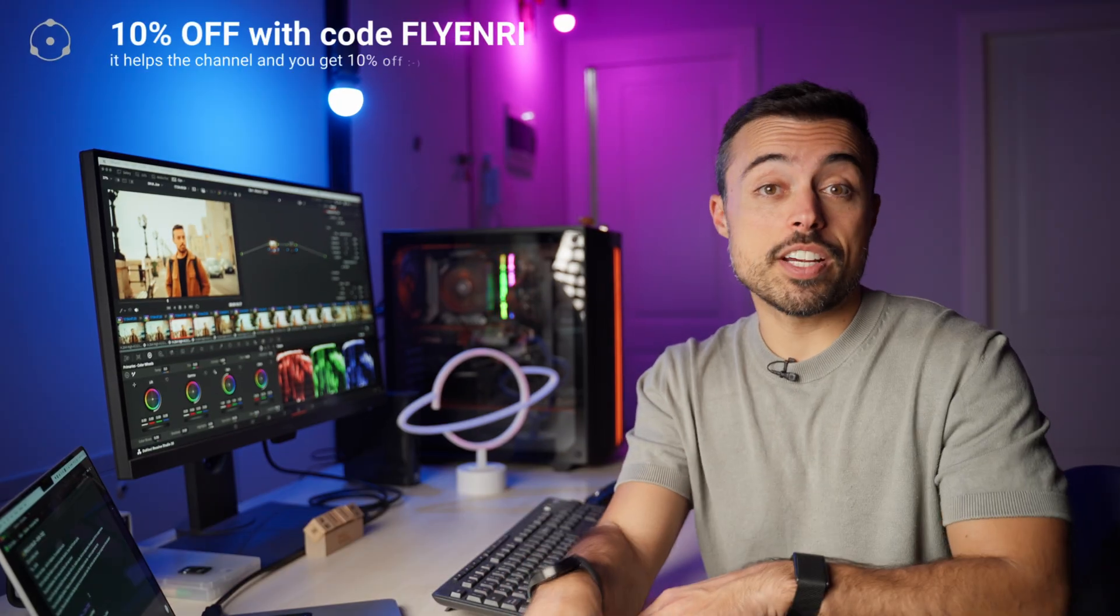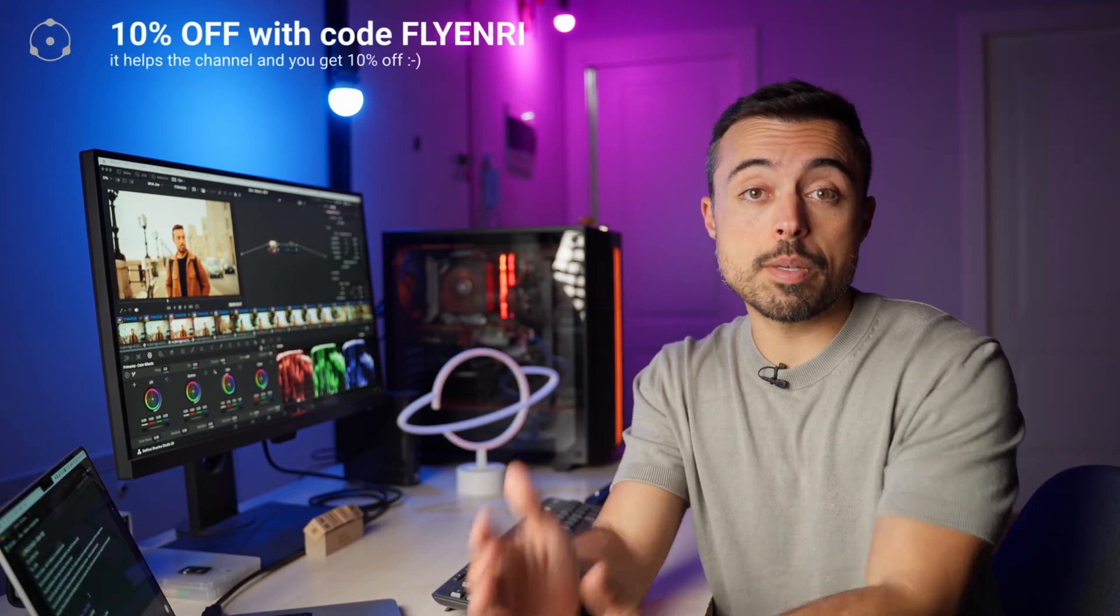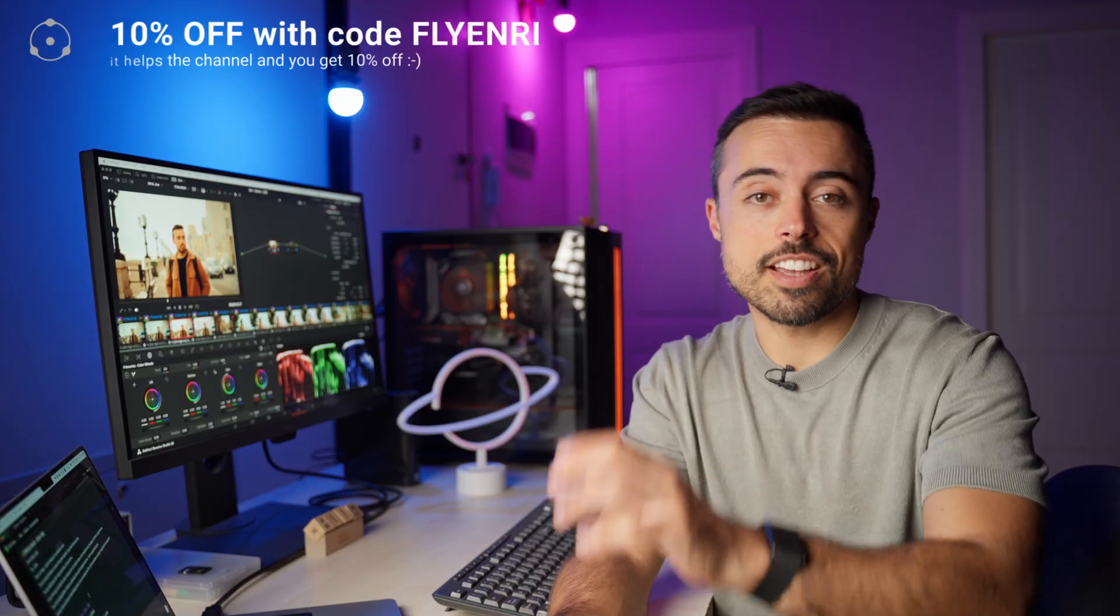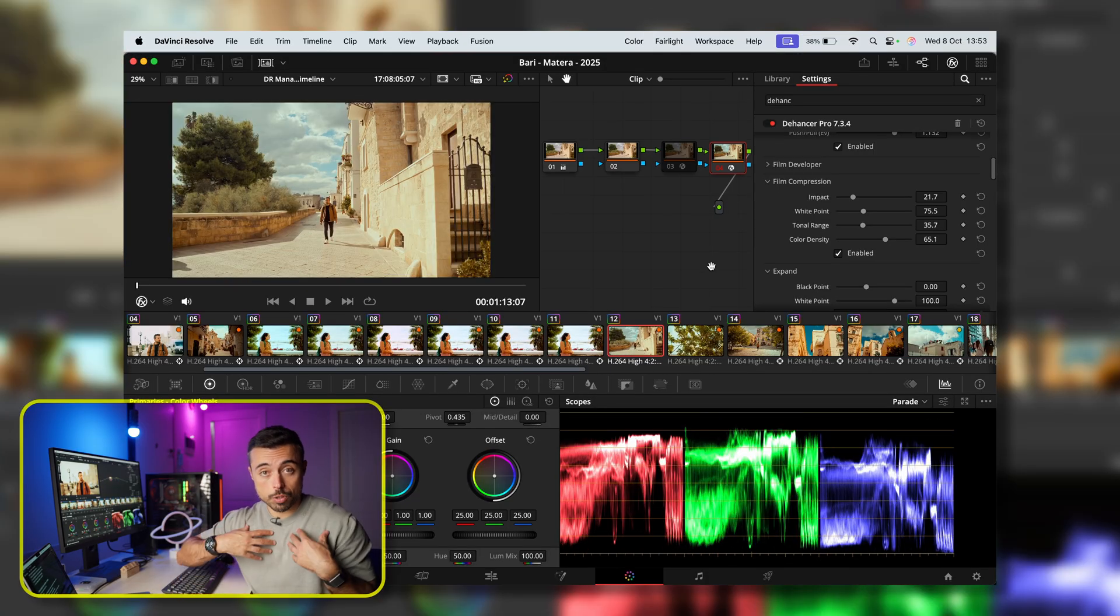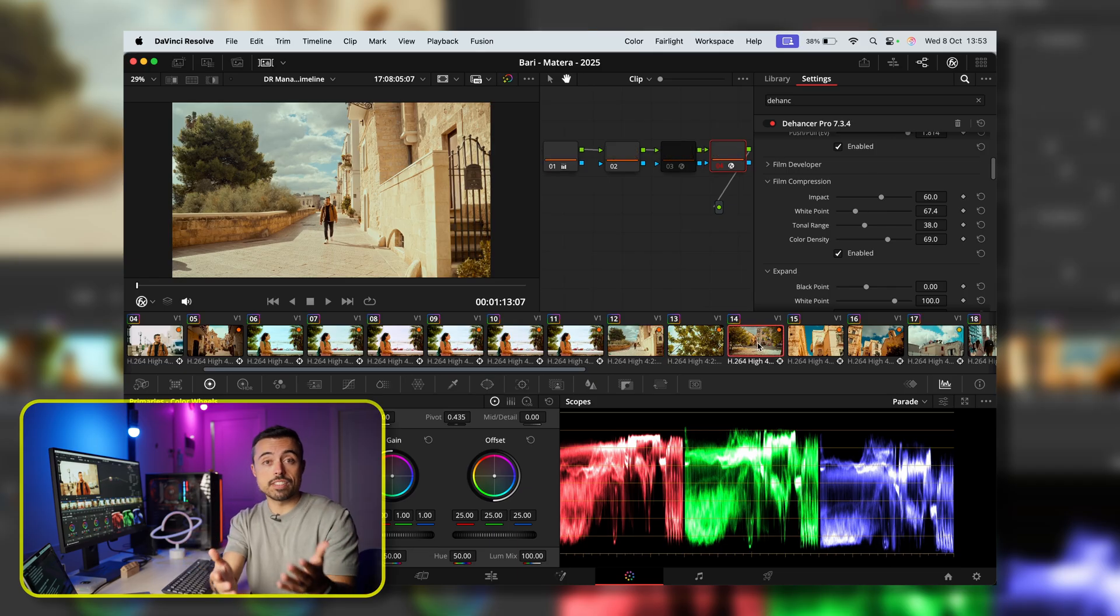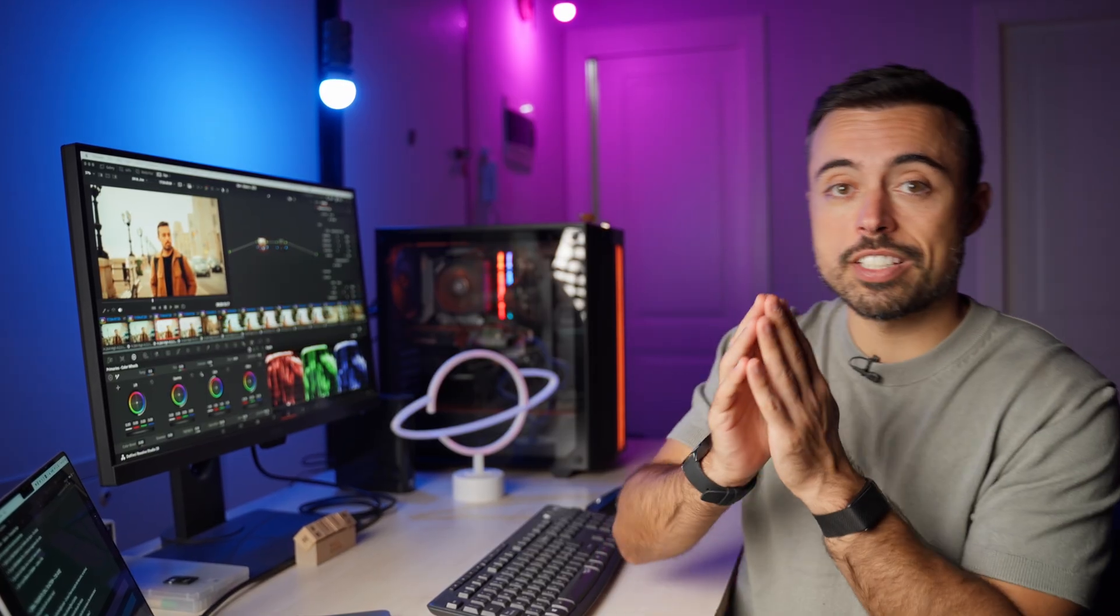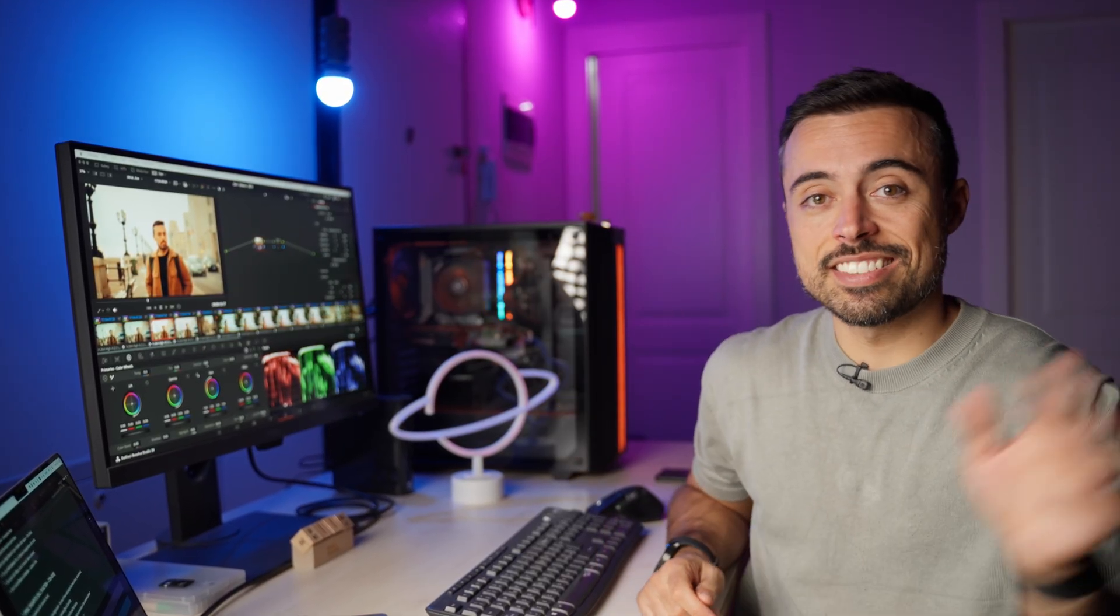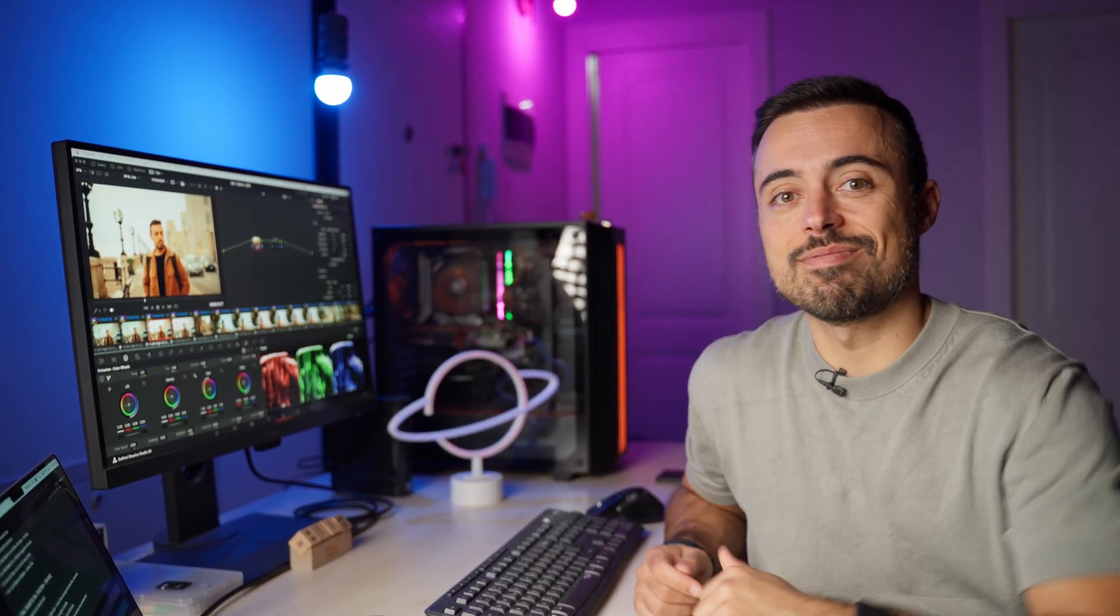If you want to try it out, you can use the link in the description to have 10% off using the code FLYHENRY. Now this plugin definitely made its way inside my own workflow. But I want to hear from you if you think this is worth it or not. If you have any questions about the plugin itself or the video today, just let me know in the comments section below. Thank you so much for watching. And if you want to watch another cool video about DaVinci Resolve, you can check out this video over here. Thanks again and I'll see you over there. Ciao!